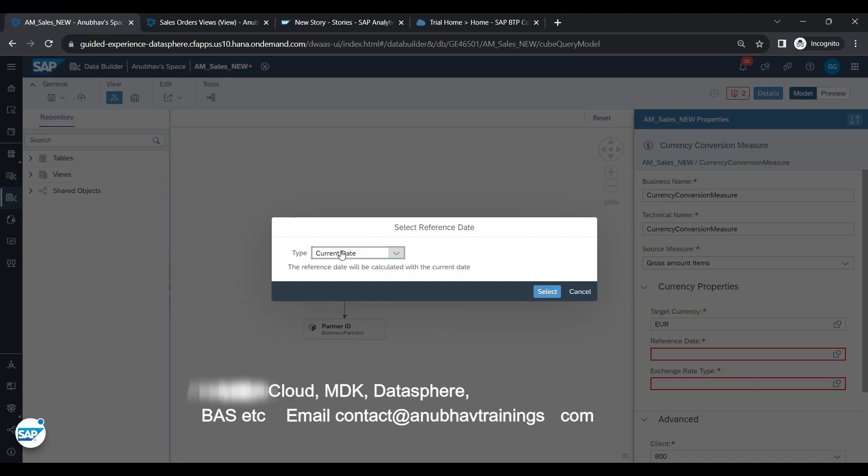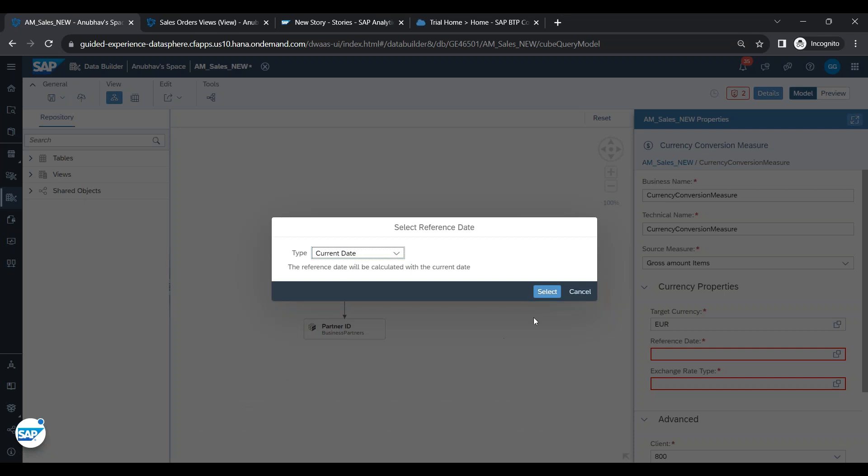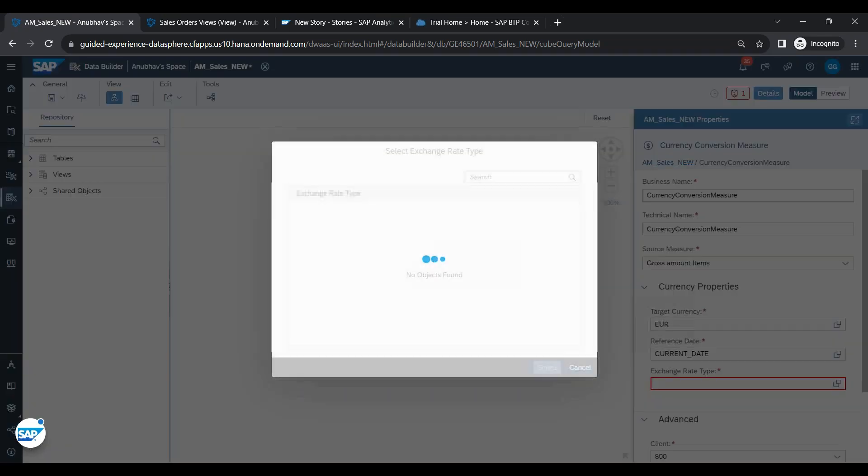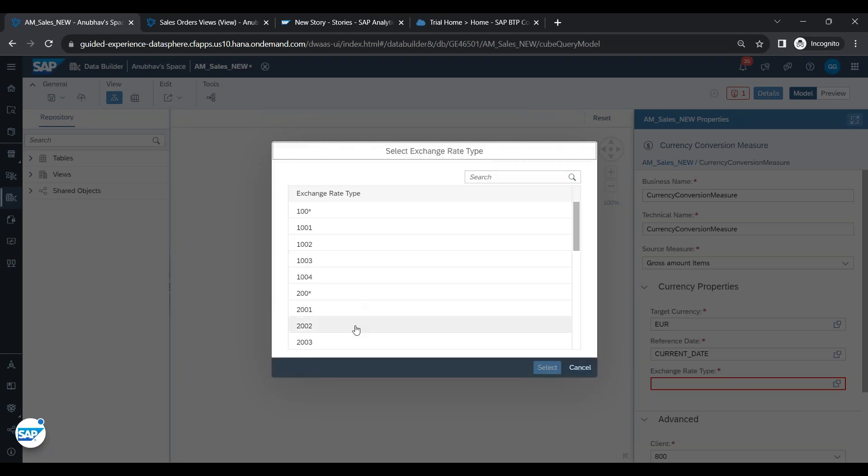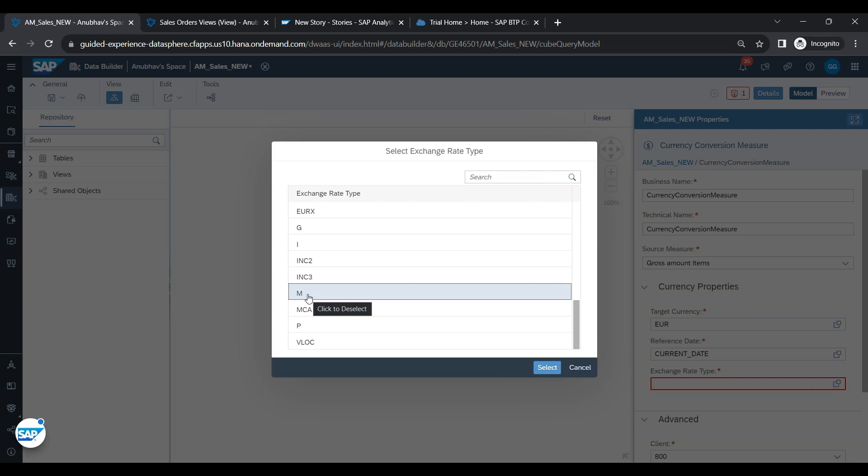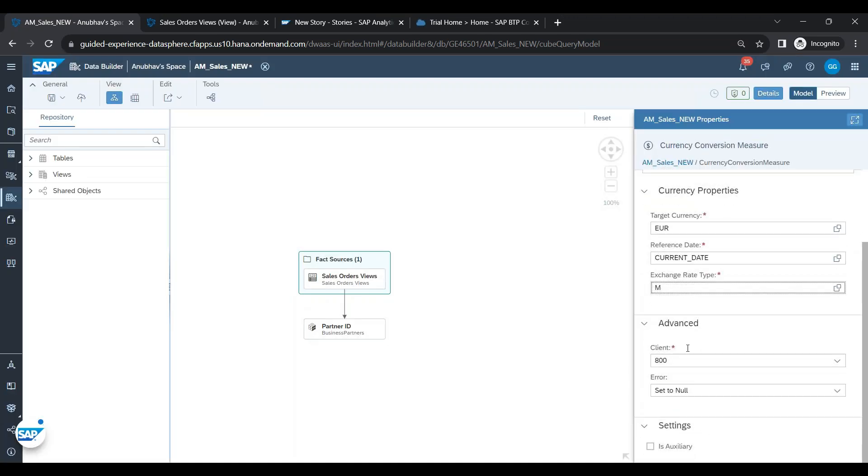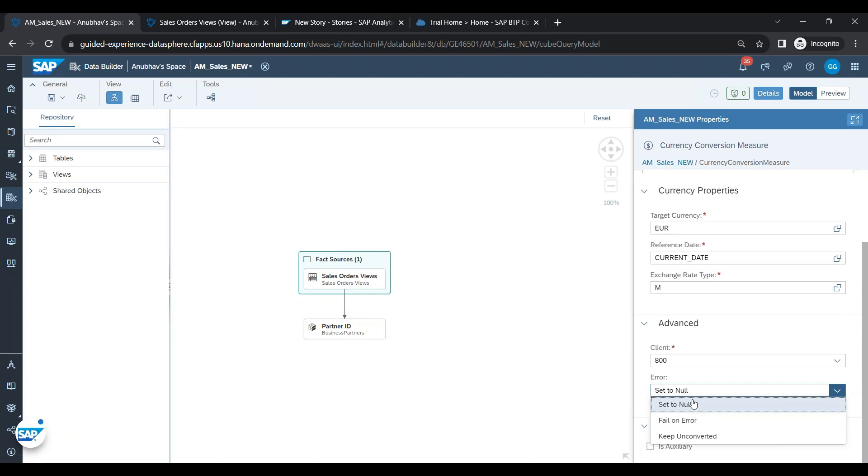Then we put the exchange rate type. I will probably choose M which is a fixed rate type. This is something which will be a setting provided to you by the functional team in your company. So click select, client is 800.